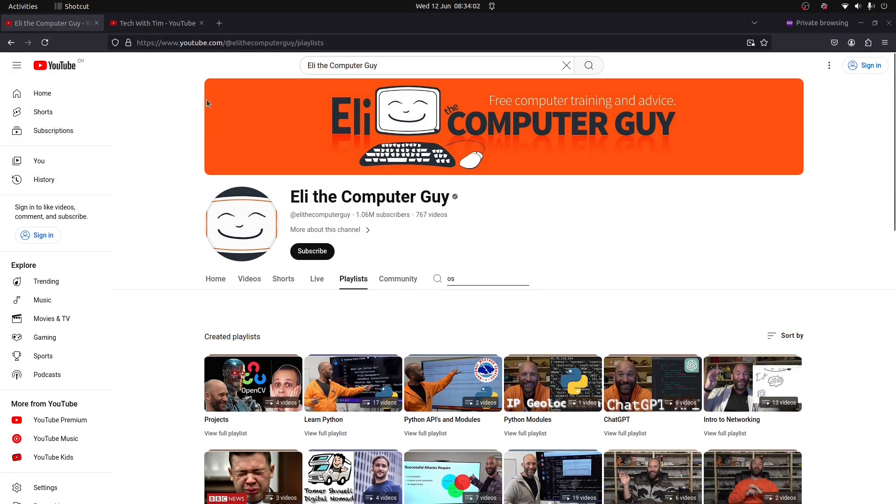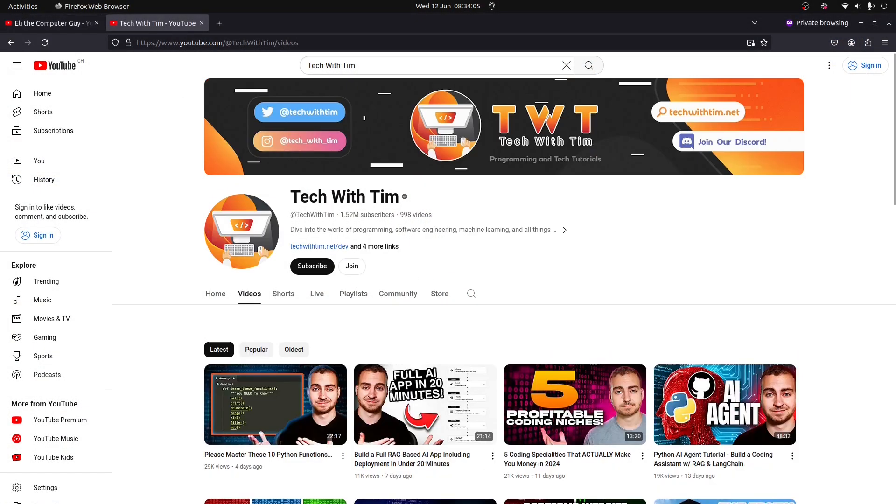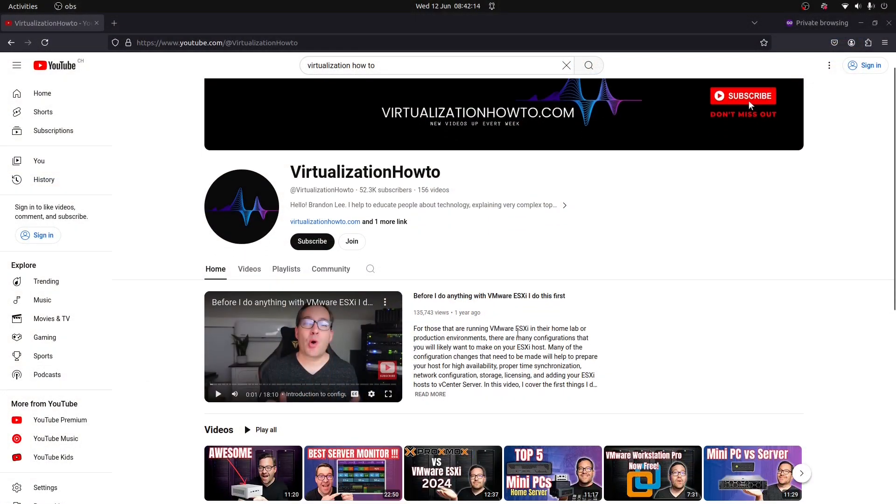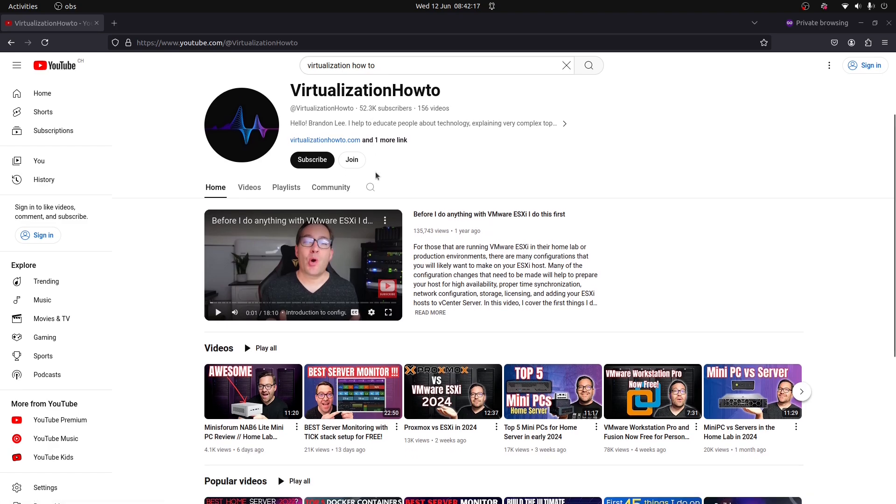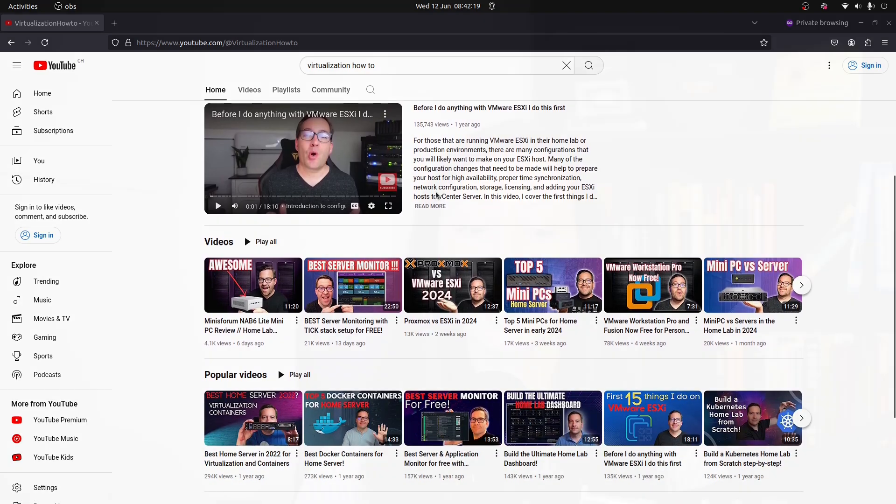As I told you before, TryHackMe isn't completely free. But for free resources you have Eli the Computer Guy and Tech with Tim to learn about OSs. To learn about virtualization, you have a channel called Virtualization How To — it's very useful. You also have NetworkChuck and David Bombal. If you know a resource that I didn't mention and it's very useful, please leave it in the commentary section so we can learn from each other.